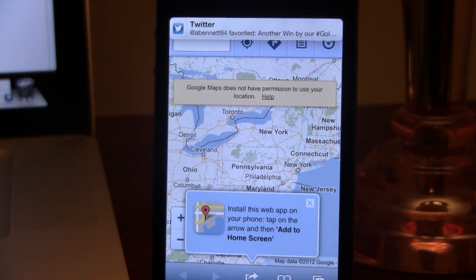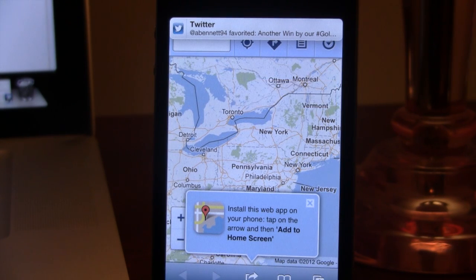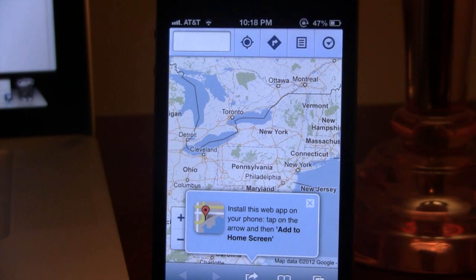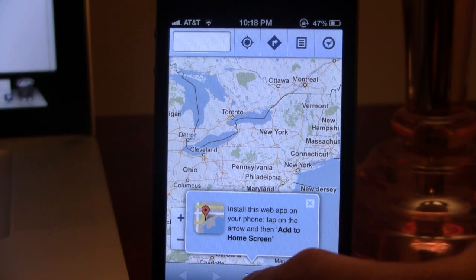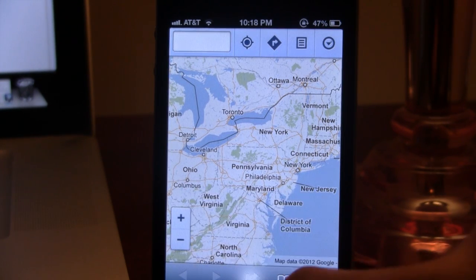Now you are able to actually add this as an icon to your home screen. Google will slap its own icon to the actual app, making it stand out. So to do this, you have to install the web app on your iPhone by tapping this little arrow.